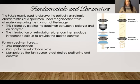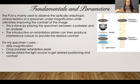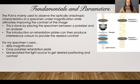Fundamentals and parameters: as we've learned in class, the PLM is mainly used to observe the optically anisotropic characteristics of a specimen under magnification while ultimately improving the contrast of the image. You have your sample, a polarizer, and an analyzer. The polarizer sits between the light source and the sample while the analyzer sits between the optical pathway and the sample. Introducing retardation plates can produce interference of colors to provide that desired contrast. For my specimen, I used 450 times magnification and added a cross polarizer retardation plate because it showed a lot more of the contrast I wanted.